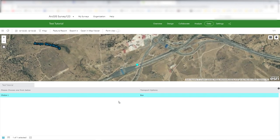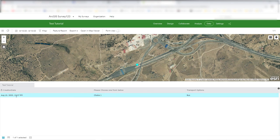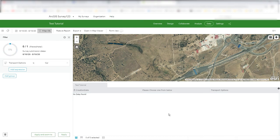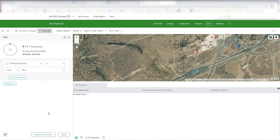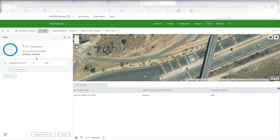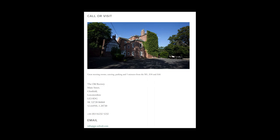You can click and jump around the records. On the right-hand side you can add additional fields — for example, the creation date, which is a default captured field. There's also a filter button: filter by transport options equals 'Car' and apply — no data. Filter by transport options equals 'Bus,' apply and zoom to — and it goes straight to that record. There's a nice filtering capability, and you can export as shapefile or CSV, and open in the normal map viewer.